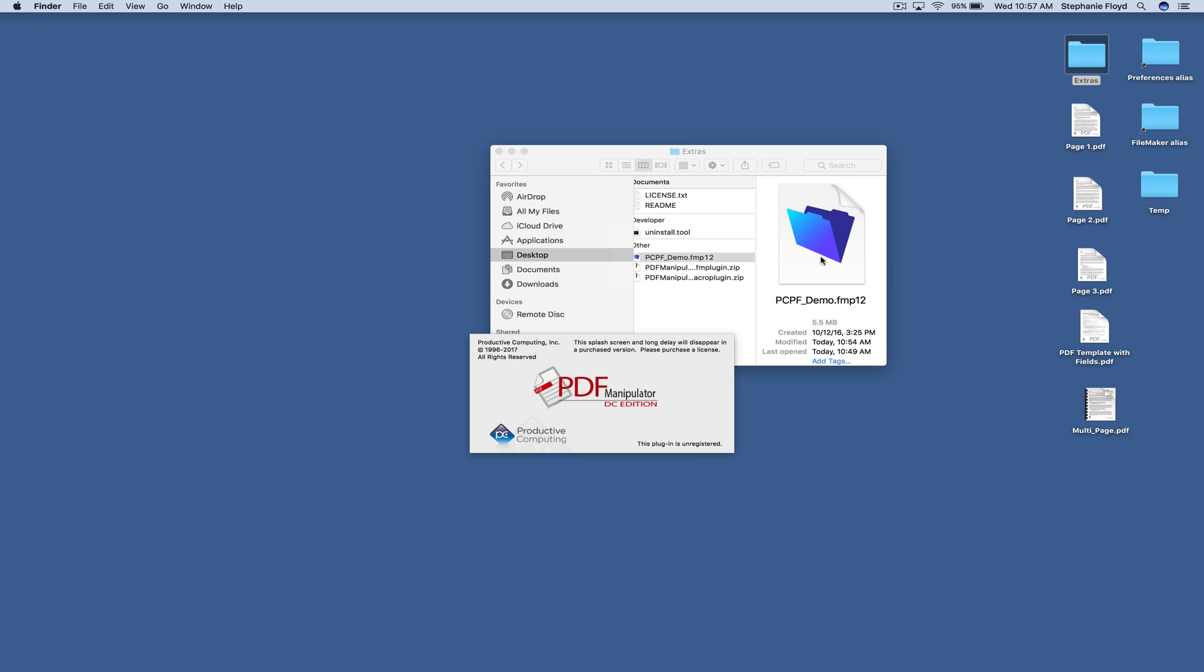When you open the demo, a splash screen will appear along with a 10 second delay. This splash screen will disappear when you register the plugin with a purchased license ID.